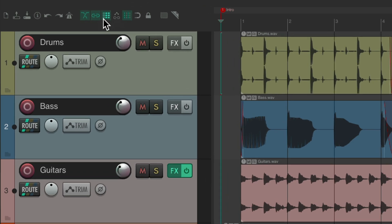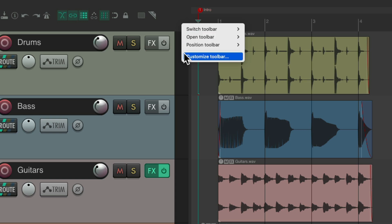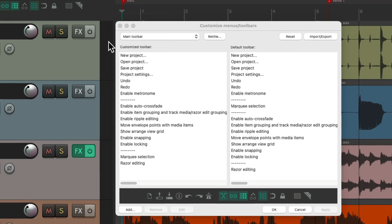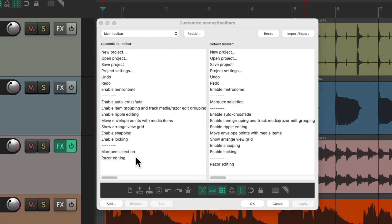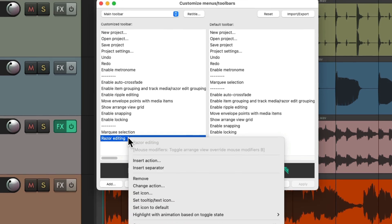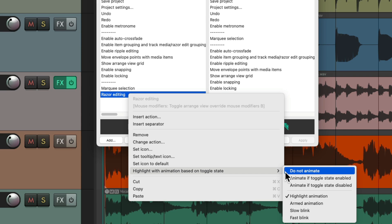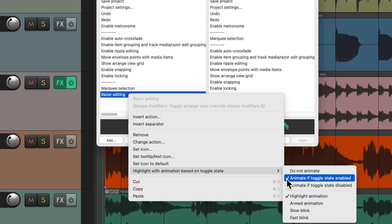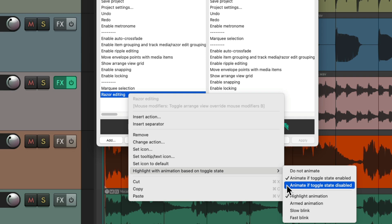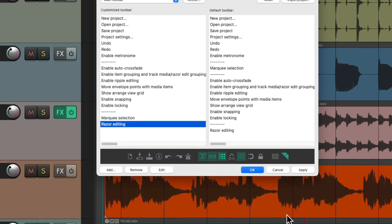We can do the same thing with the other buttons. Go to customize toolbar, choose one of these options, right-click it, go down to highlight with animation, and turn it off. Or there are a few other options — instead of animating when the toggle state is enabled, we could choose to do it when it's disabled, the opposite behavior.